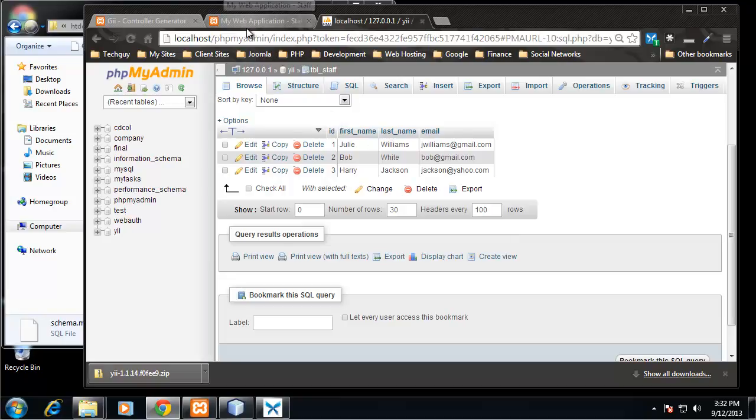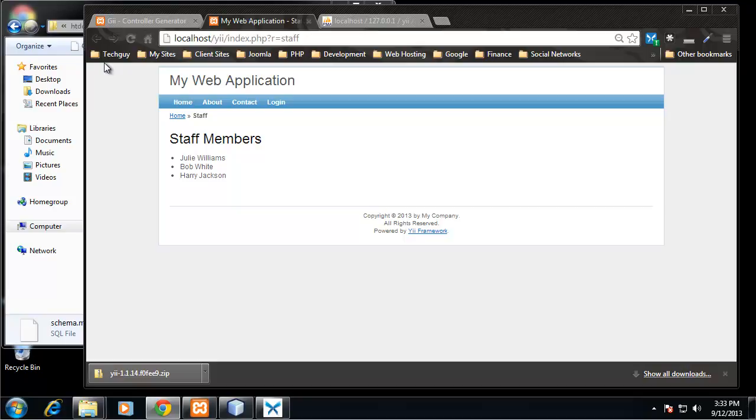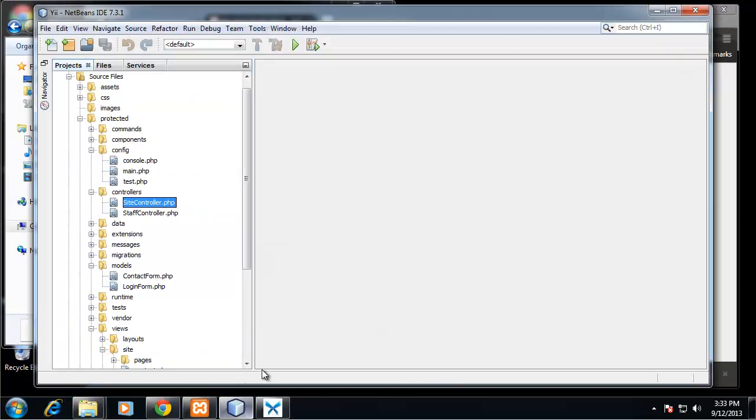Now what we need to do is configure our MySQL database. By default when you install a Yii installation, it's connected to a SQLite database which is a serverless database and it basically works off of files. So we want to change that to MySQL.